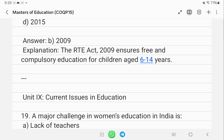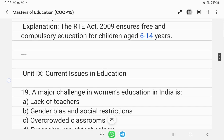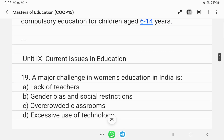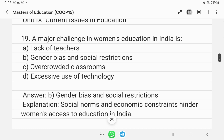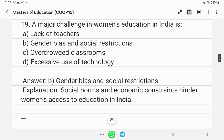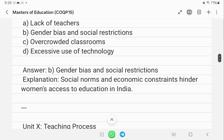On current issues in education: one major challenge in women's education in India is gender bias and social restrictions. In a patriarchal society, it is not easy for women to overcome gender bias and access education.